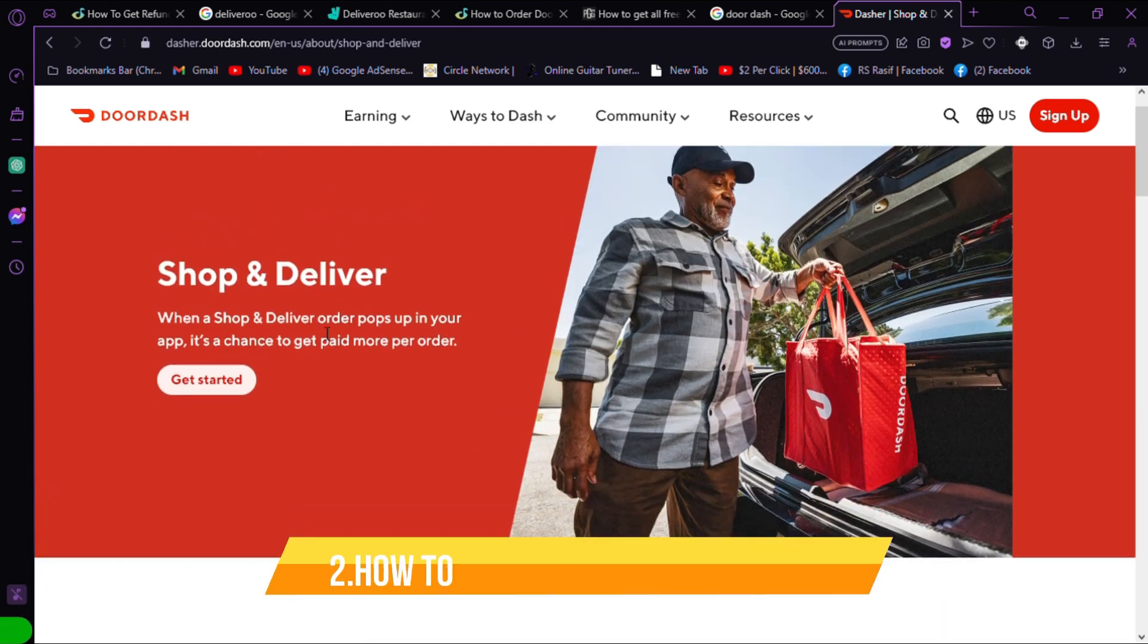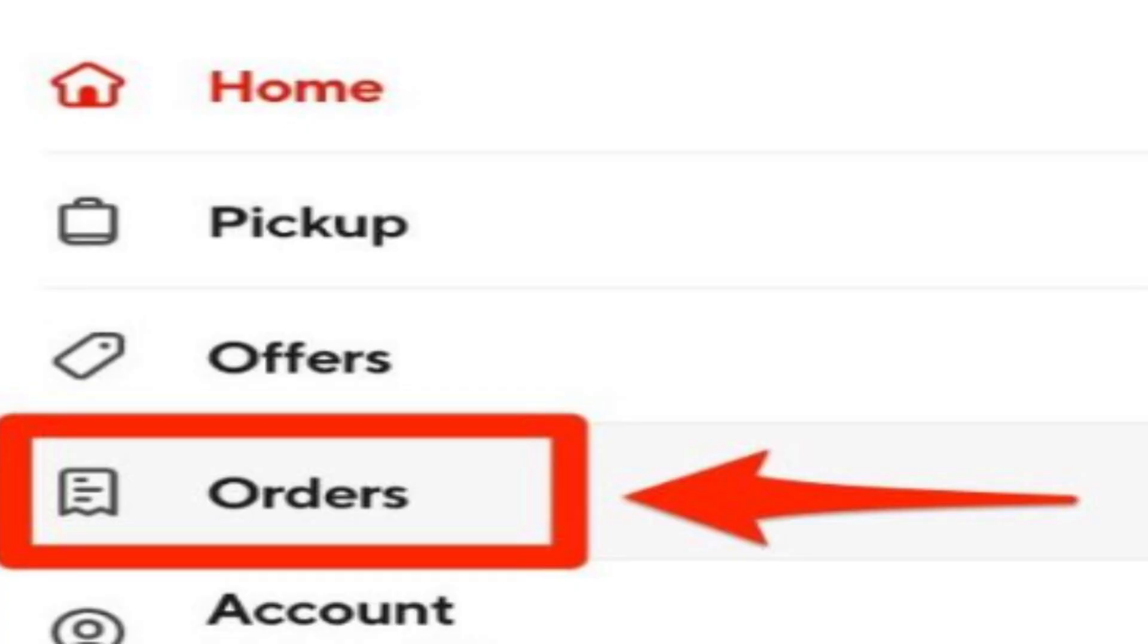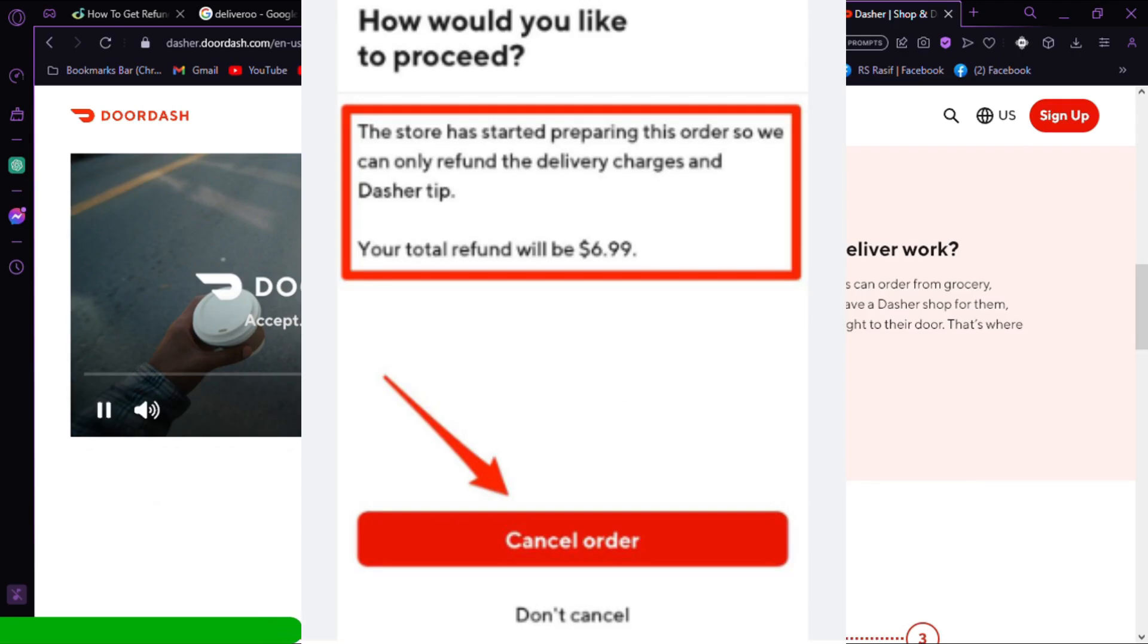How to refund the DoorDash item: Open your DoorDash app, click on orders, select the order you want a refund on, and select the reasons you want a refund.